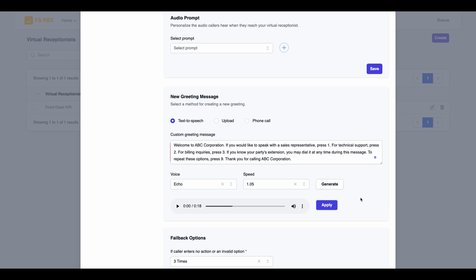After the greeting is generated, click on the Play button to listen to it. Welcome to ABC Corporation. If you would like to speak with a sales representative, press 1. For technical support, press 2. For billing inquiries, press 3. If you know your party's extension, you may dial it at any time during this message. To repeat these options, press 9. Thank you for calling ABC Corporation.